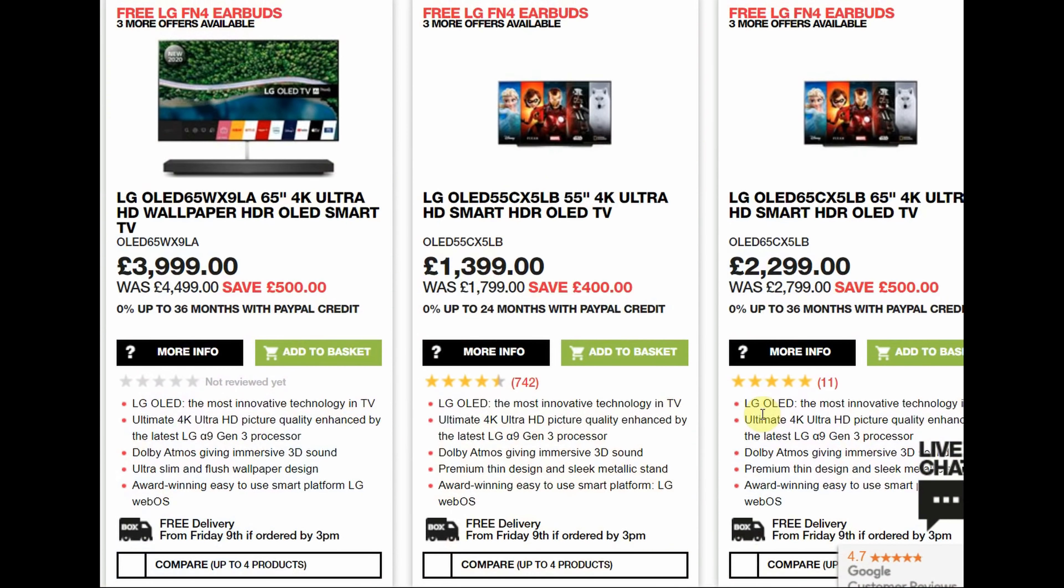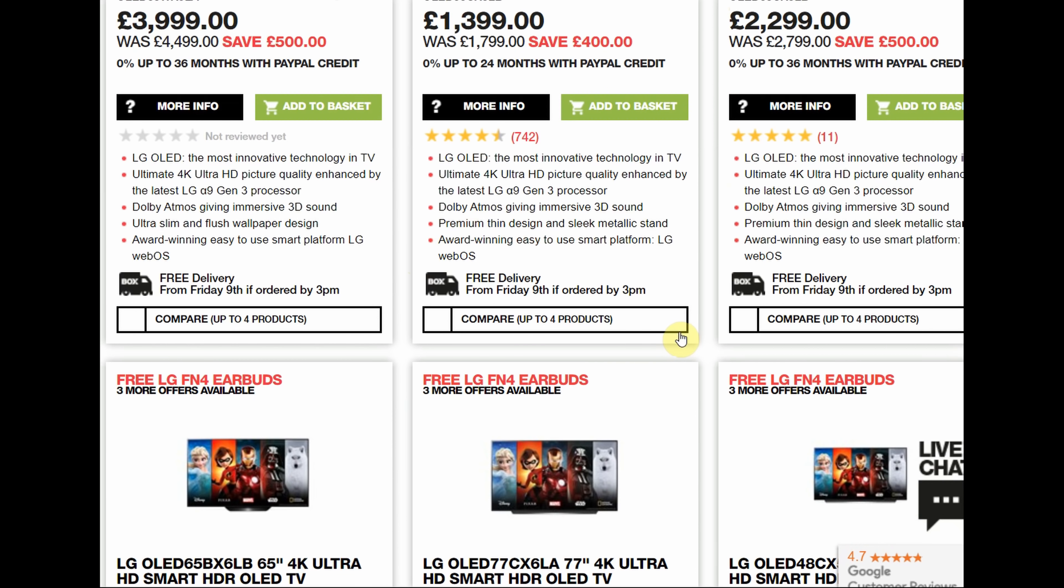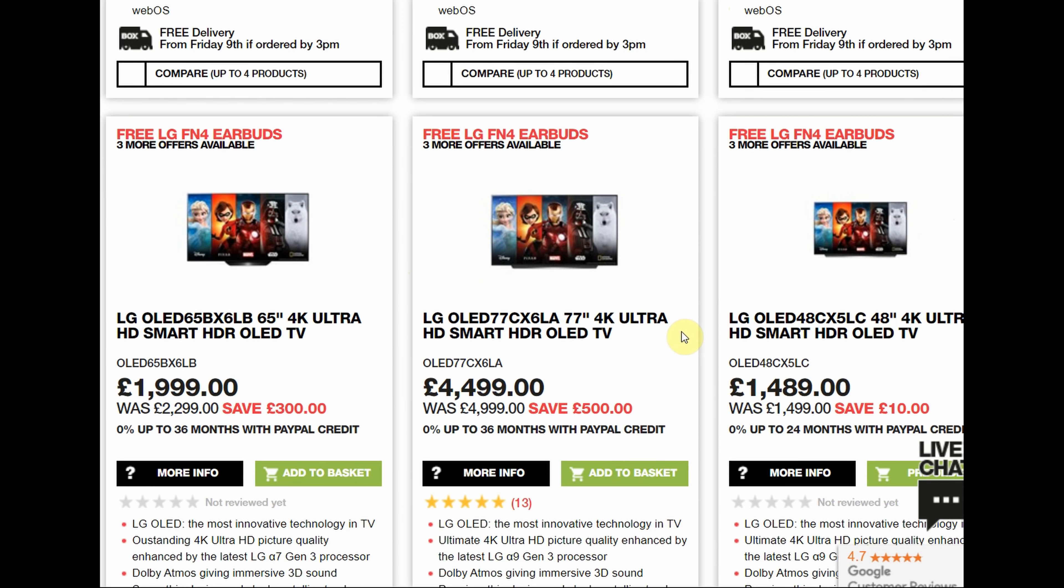Earlier this week, I discovered that the prices for the 55-inch LG CX or C10 OLED has dropped in the UK to below that of the 48-inch CX or C10. If you look at this website here, the price for the 55-inch LG CX or C10 is around £1,400, whereas the price for the 48-inch CX or C10 remains unmoved at £1,500, which is the price since launch.